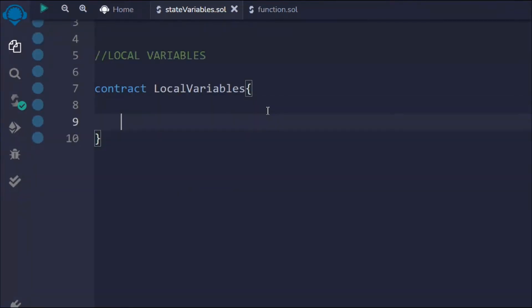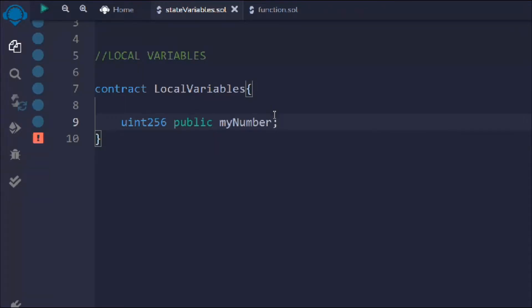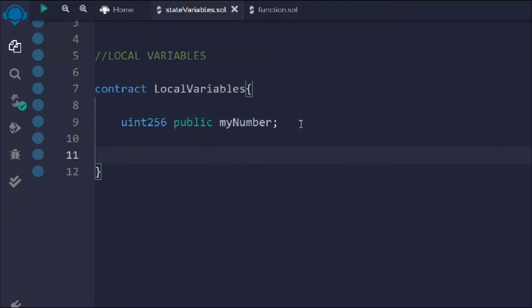We're following the general convention here. We're going to define a couple of variables as state variables. When you define a variable after the contract declaration, it's called a state variable — that's the important thing to keep in mind. I'll make it public and call it 'number', and right now I'm not assigning any value to it.